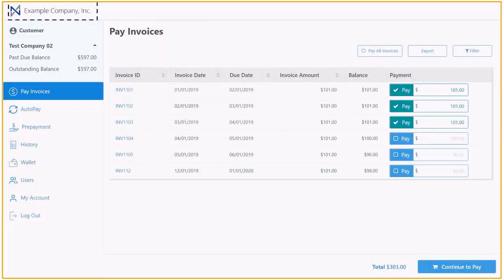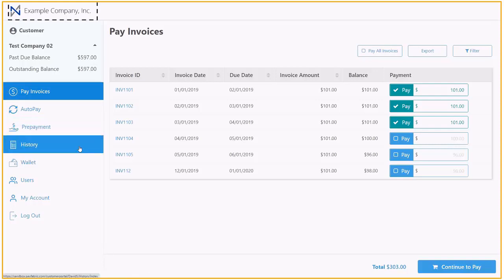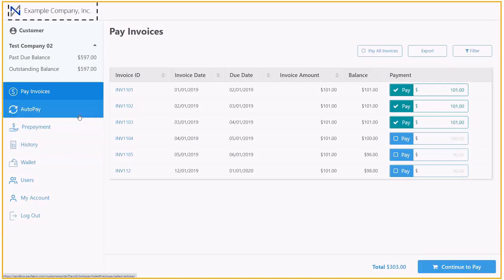From the portal, they will be able to pay multiple invoices, access their full account history, and even sign up for automatic recurring payments.